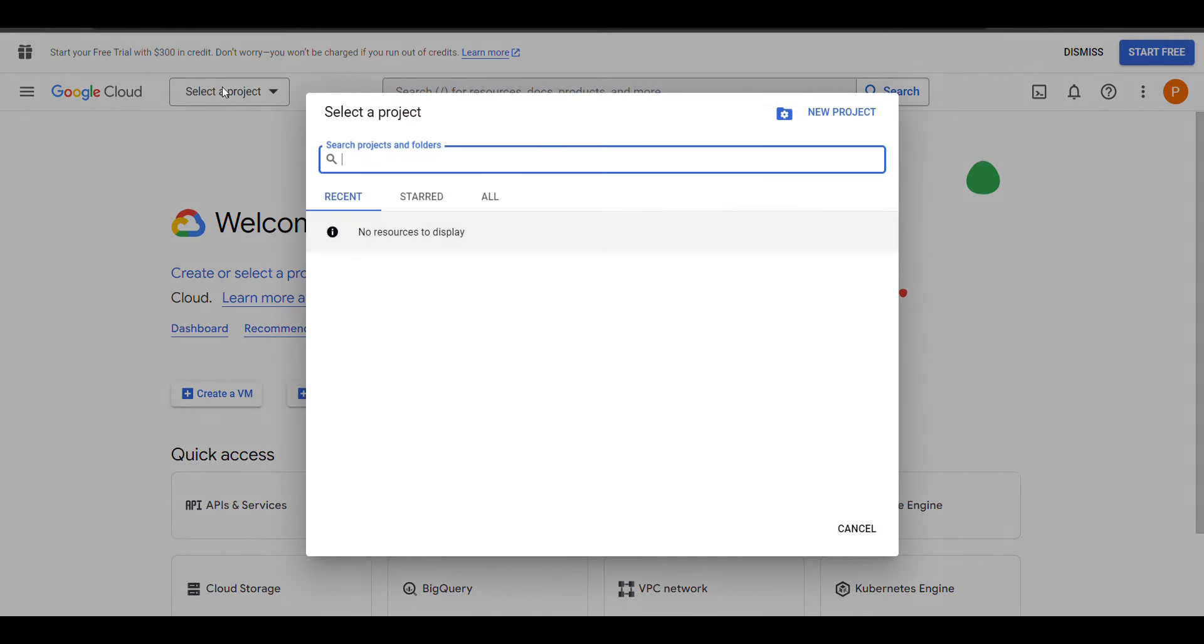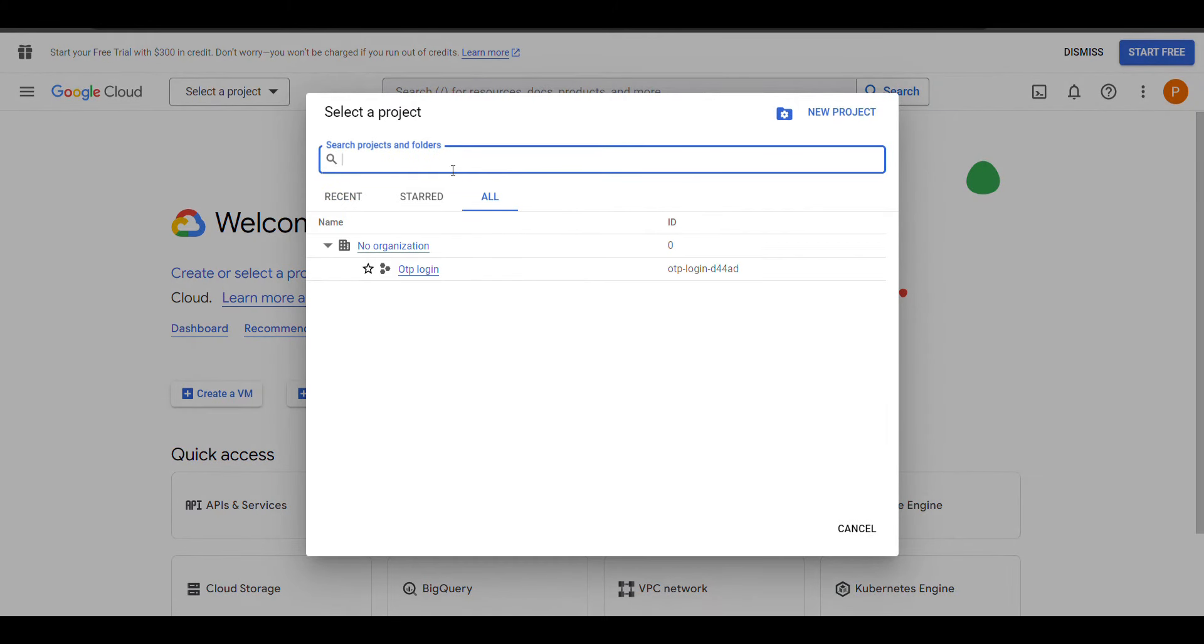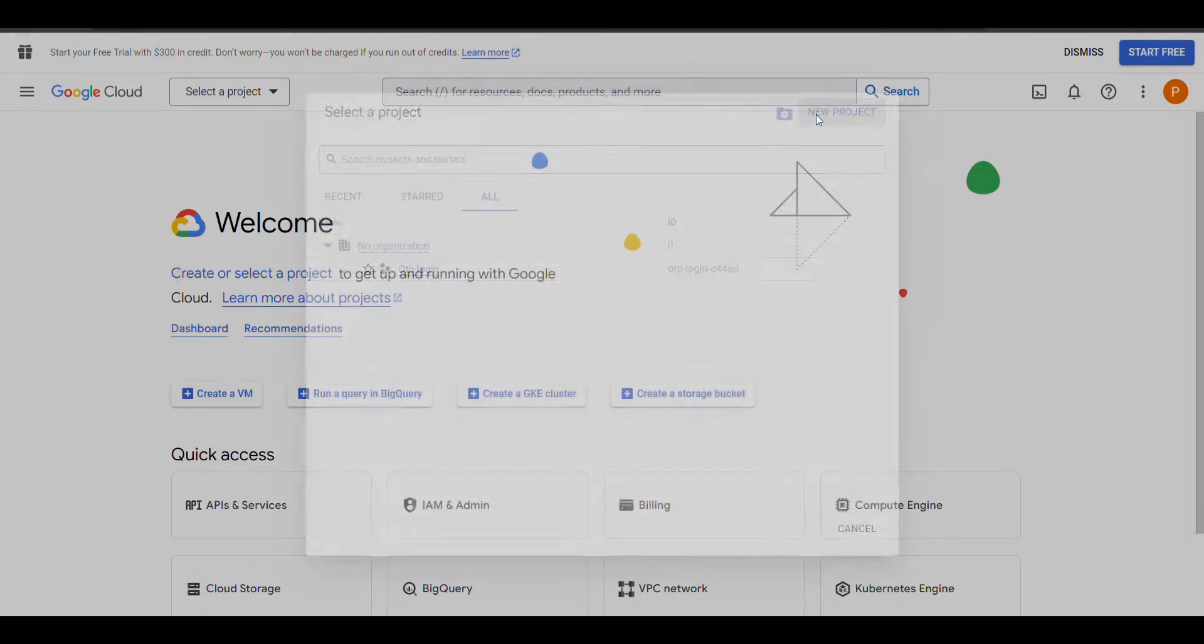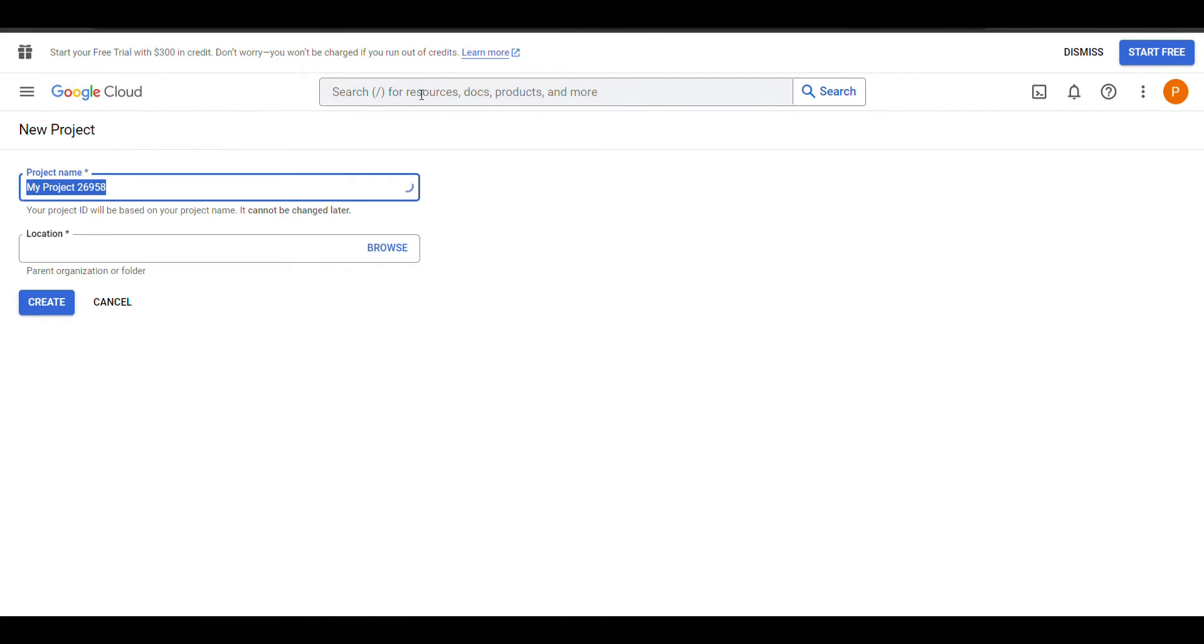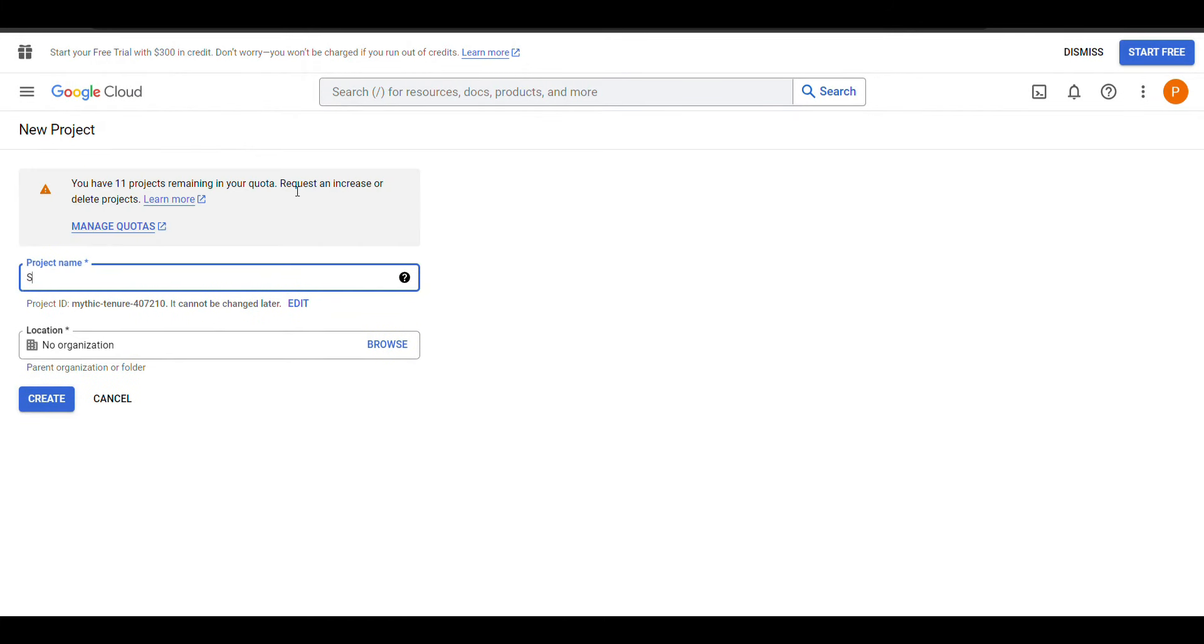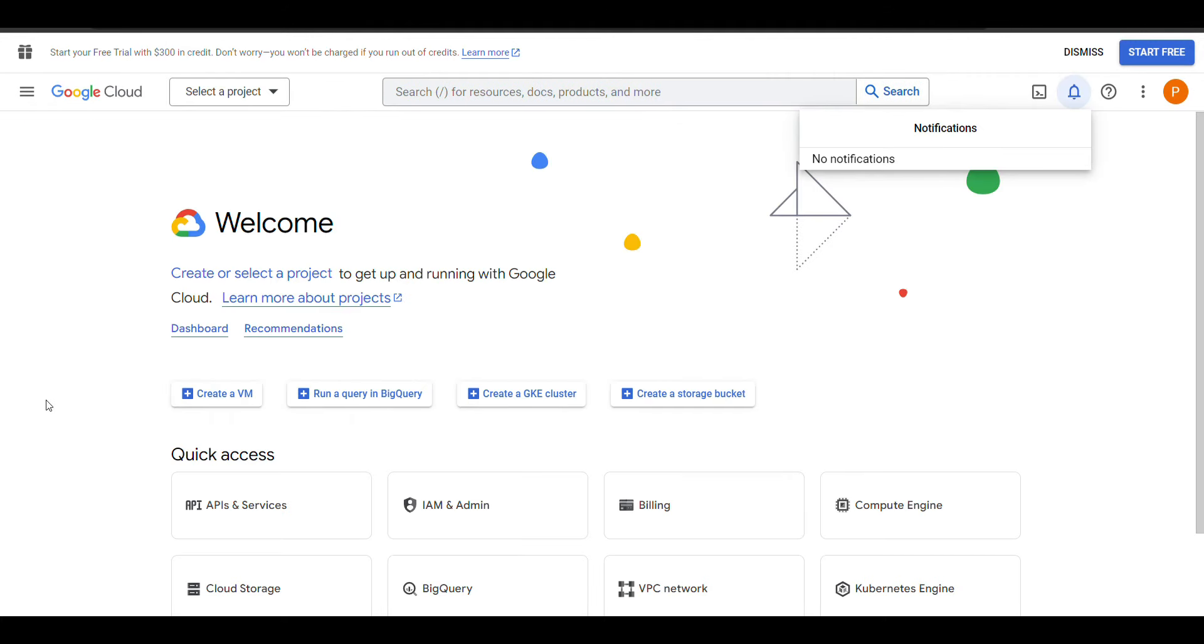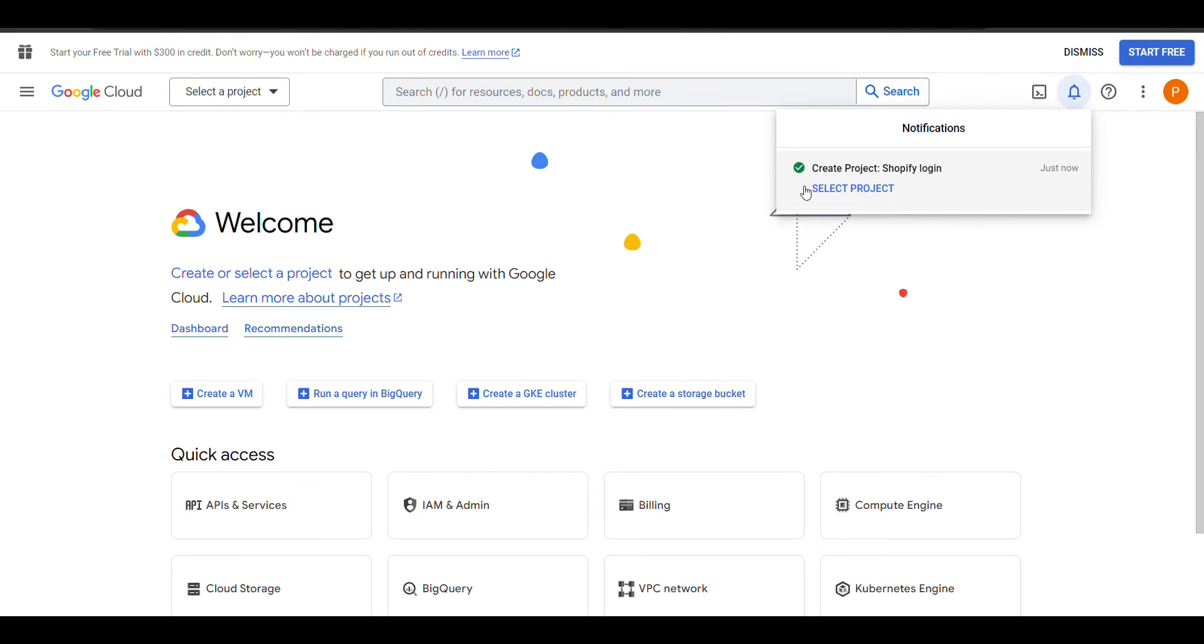Here you will need to select a project or you can create a new project. I will click on new project. Now I need to select that project.